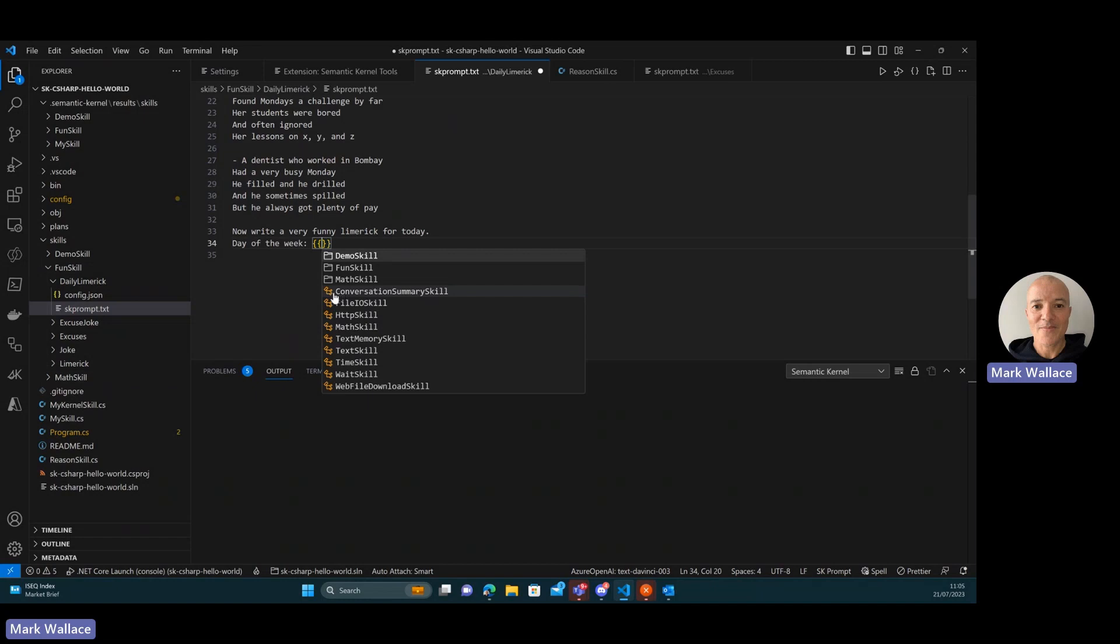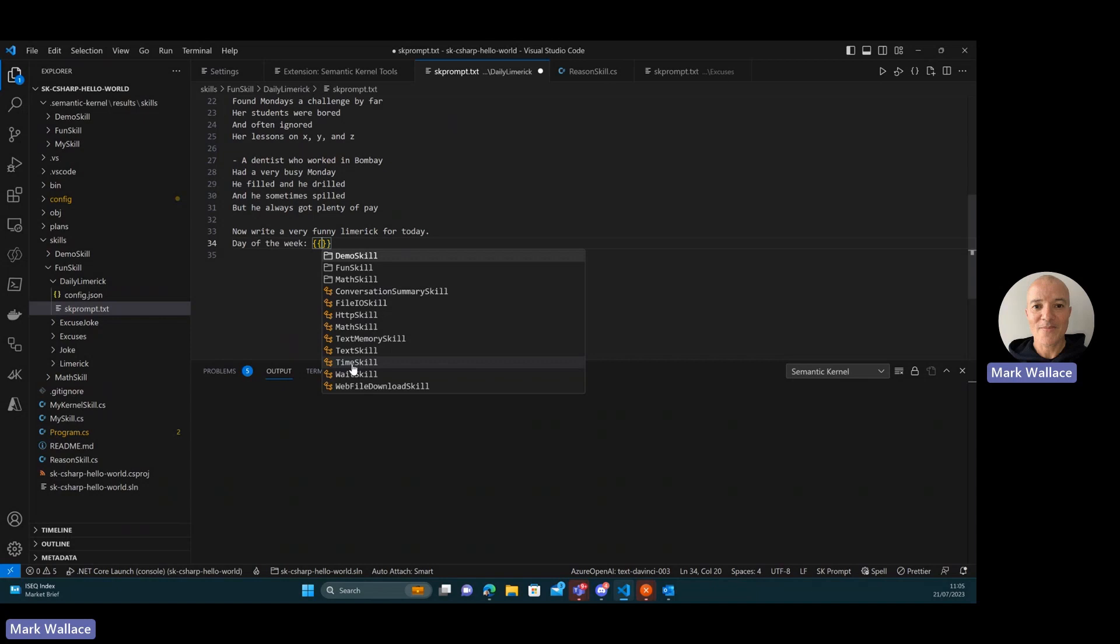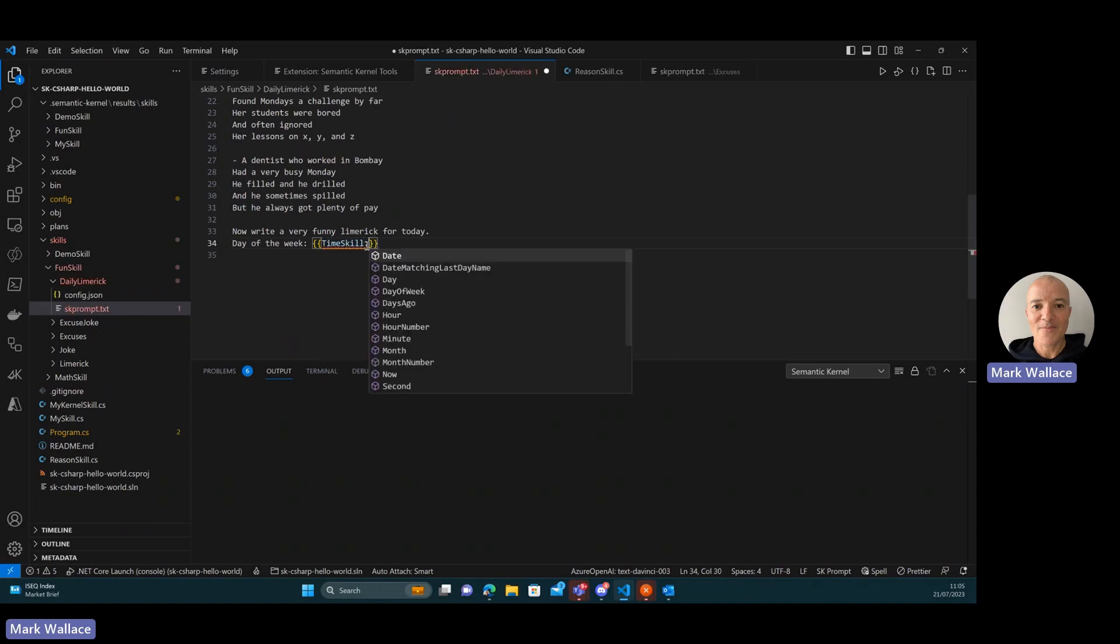The remainder are all native skills that come from the semantic kernel. So there's some useful functionality. These are for things that the AI or the large language model can't determine or doesn't know. The LLMs typically aren't very good at maths. And then for the time skill, we want something that's more, that's going to be completely reliable. So I'm going to select the time skill.